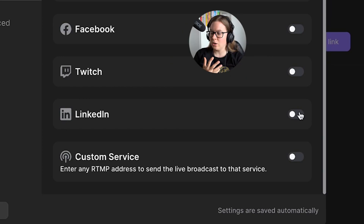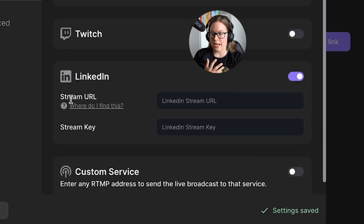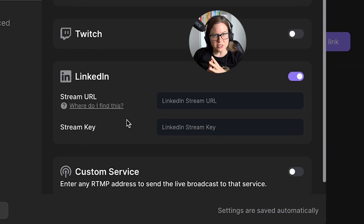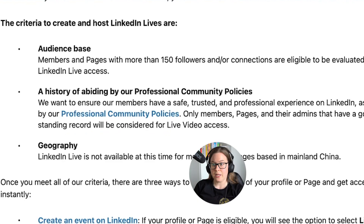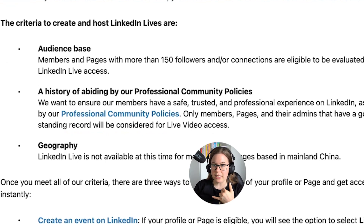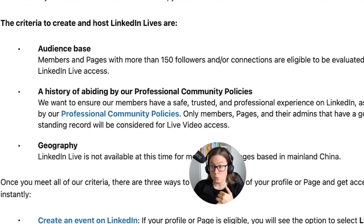So if I go and enable LinkedIn, I need a stream URL and stream key. Just to say that not everybody is eligible to be able to stream on LinkedIn. The criteria to create and host LinkedIn Lives are audience-based — you need to have more than 150 followers.